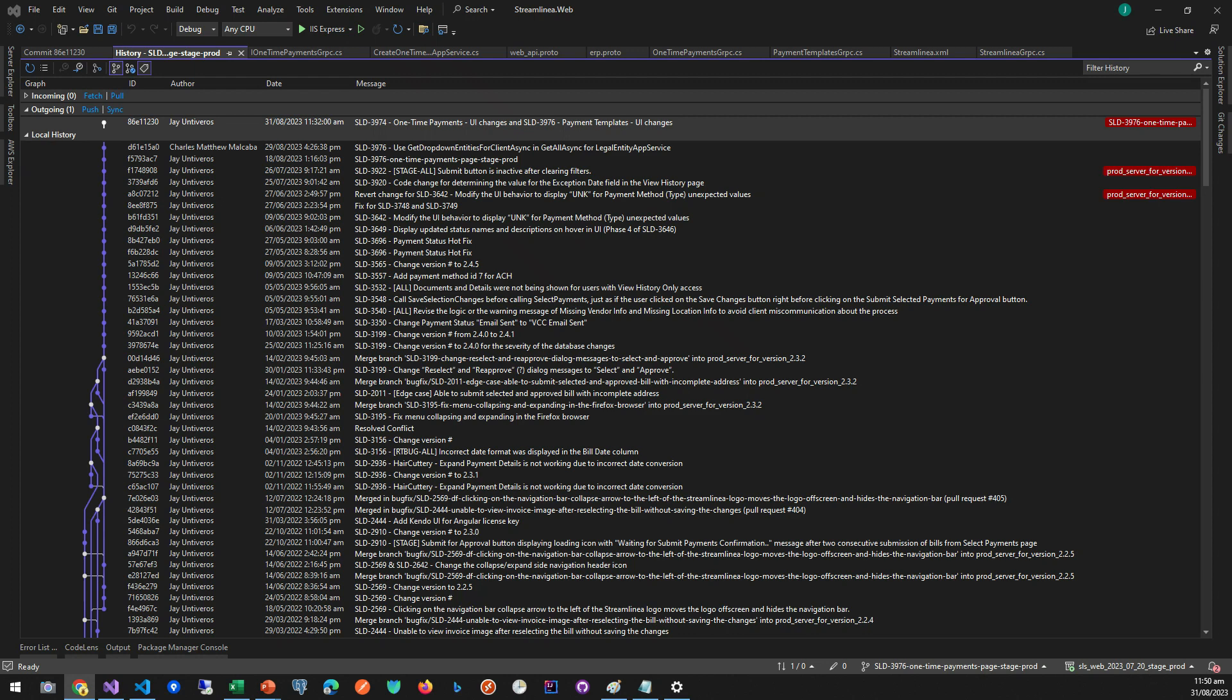Third reason is undoing changes. If a feature introduced a bug, it's much easier to revert one commit rather than hunting through multiple related commits.